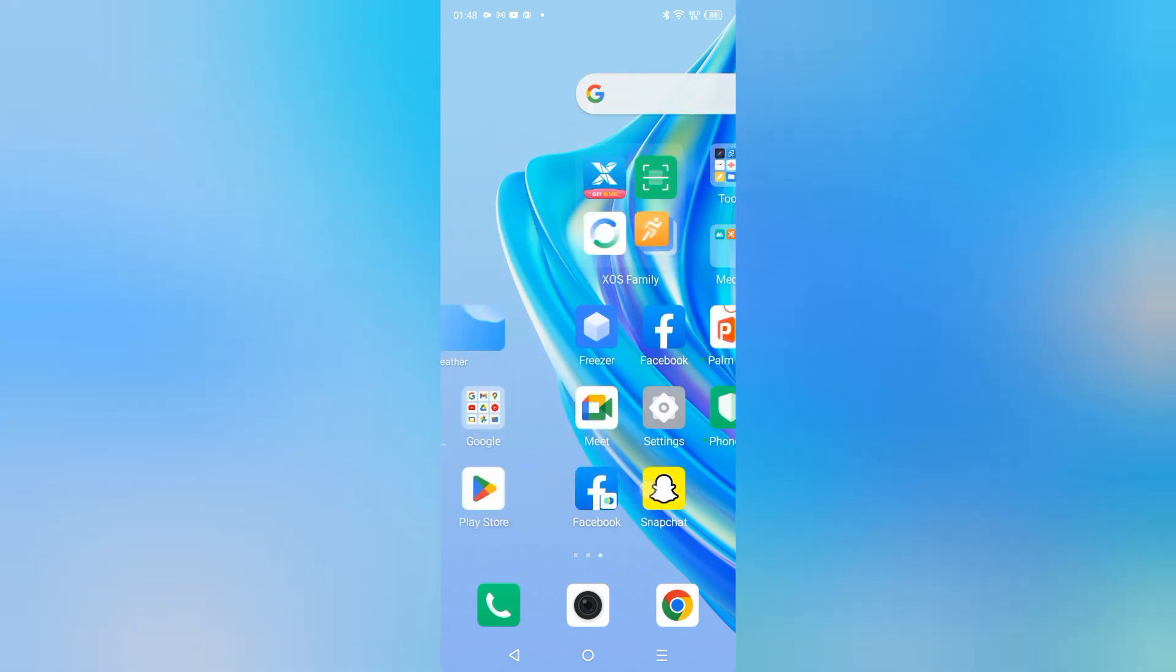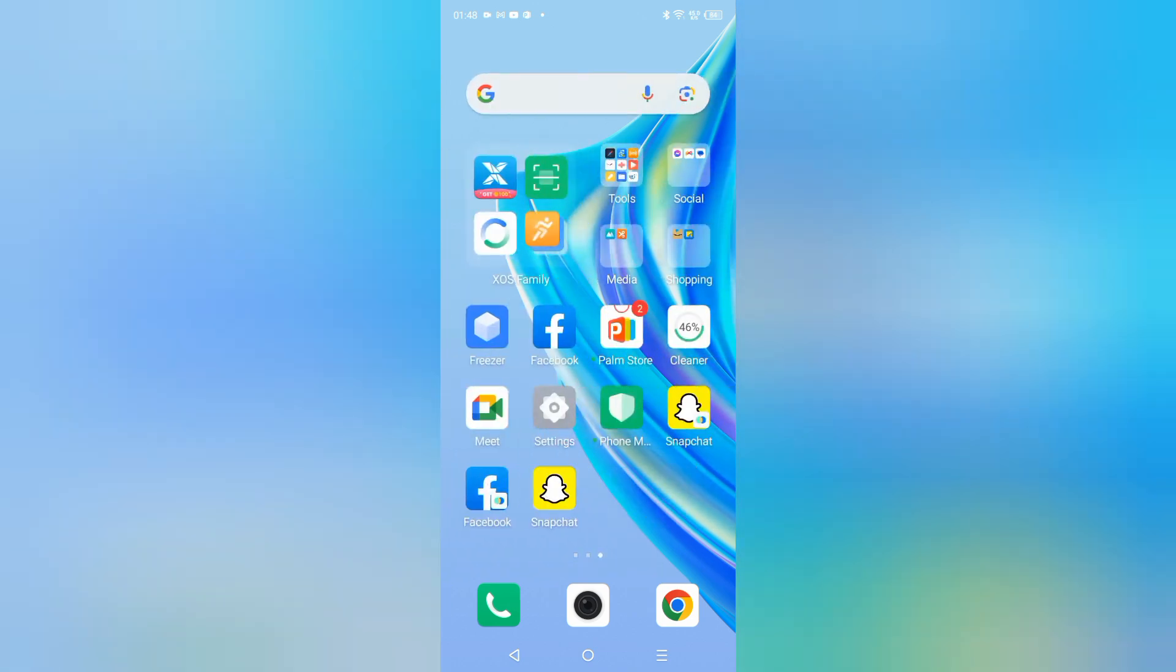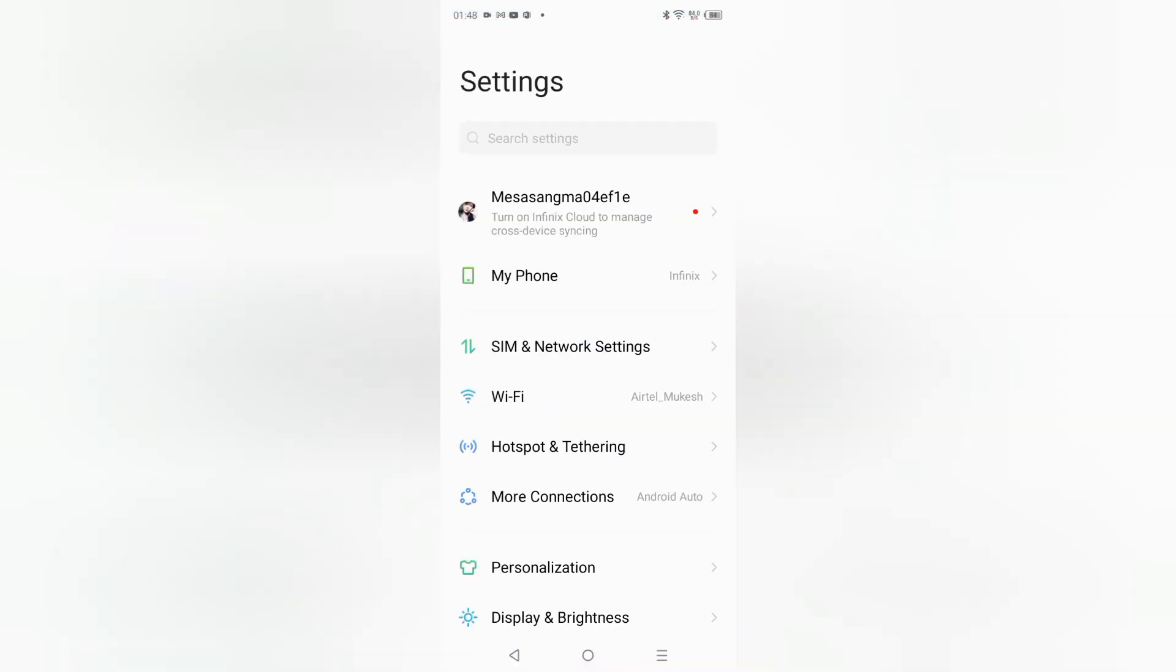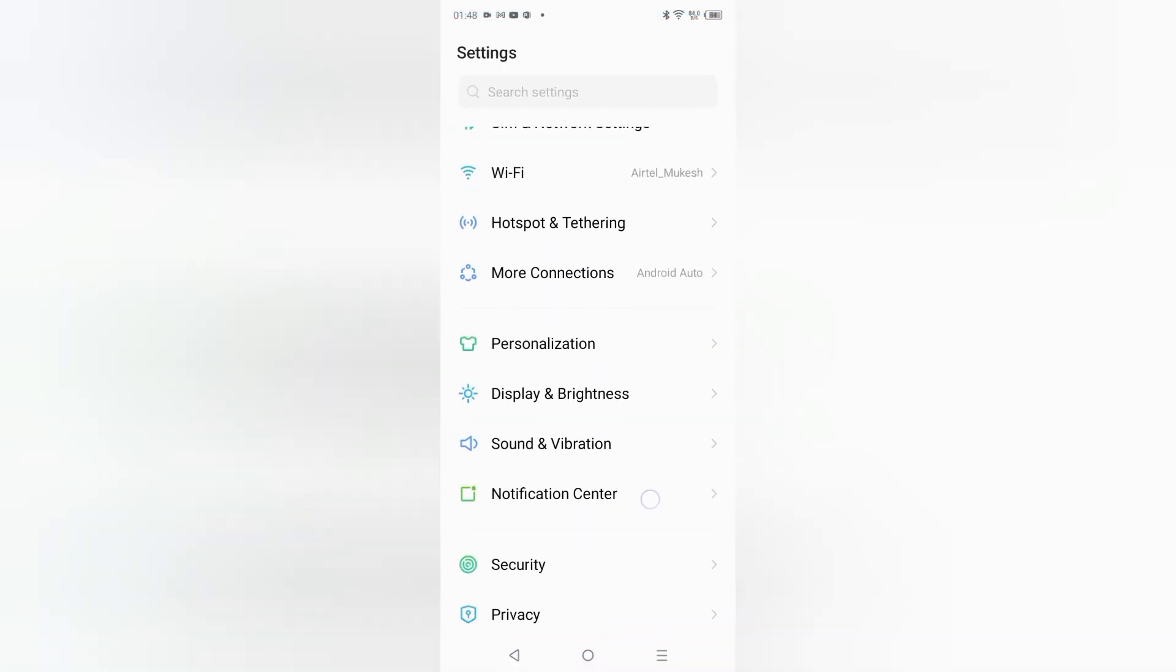To solve this, you can see the Settings option. Just tap on Settings. When you tap on Settings, you have to scroll down and here you can see the option Display and Brightness.